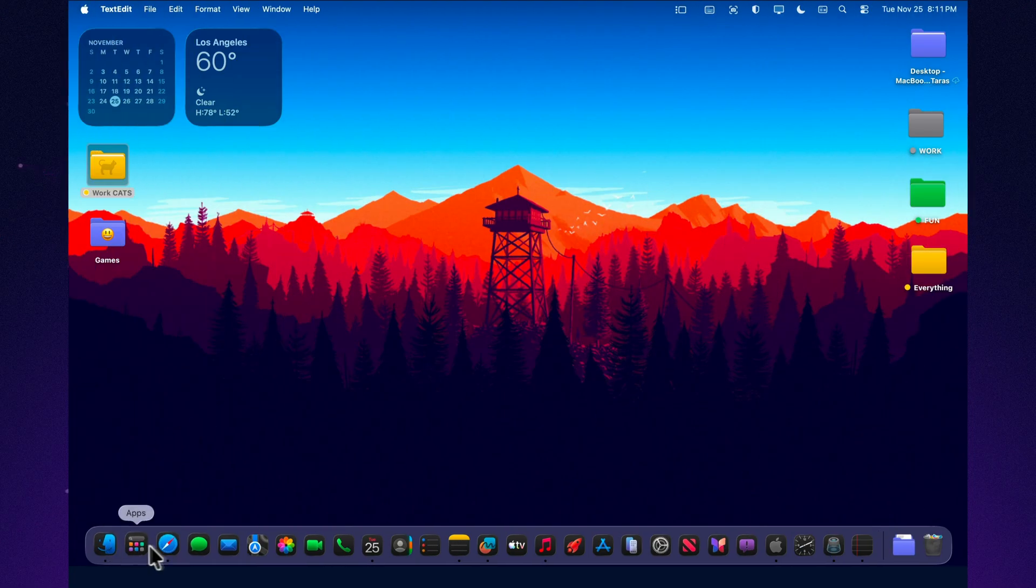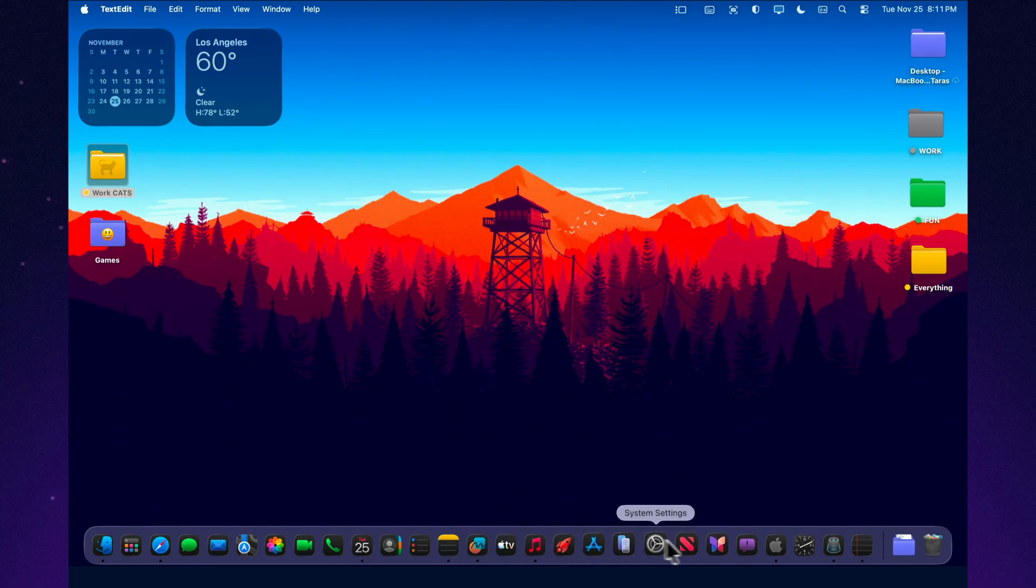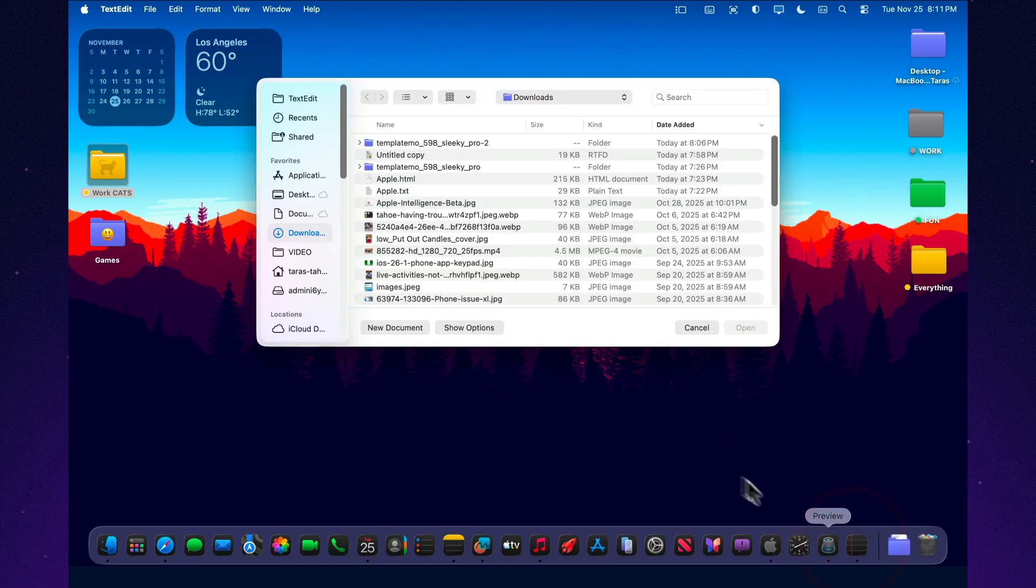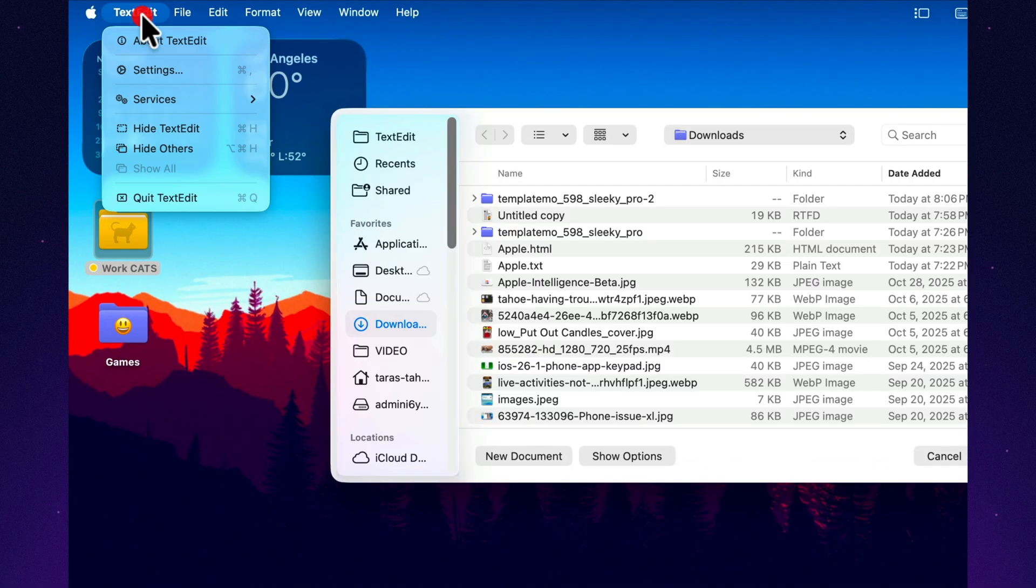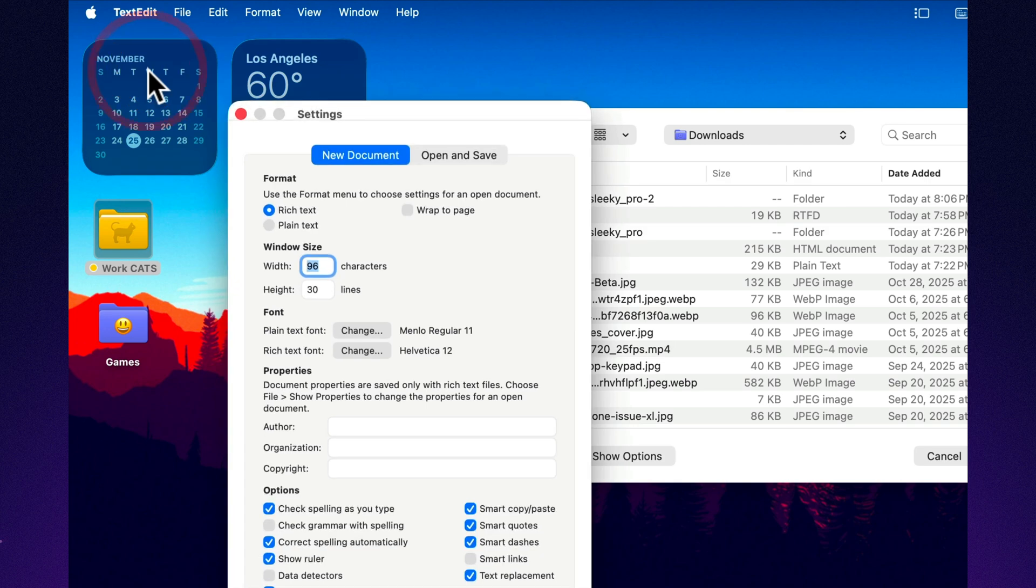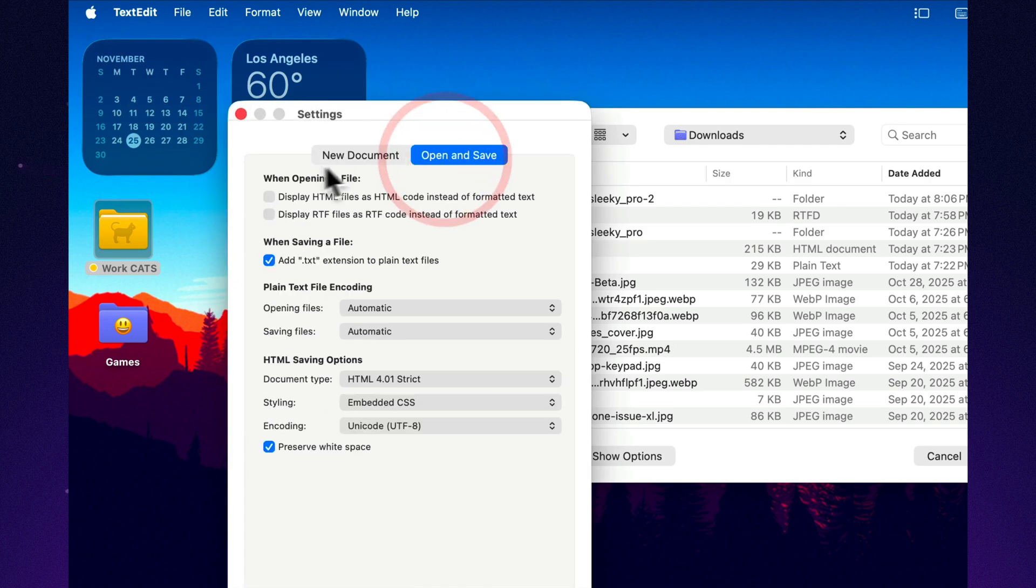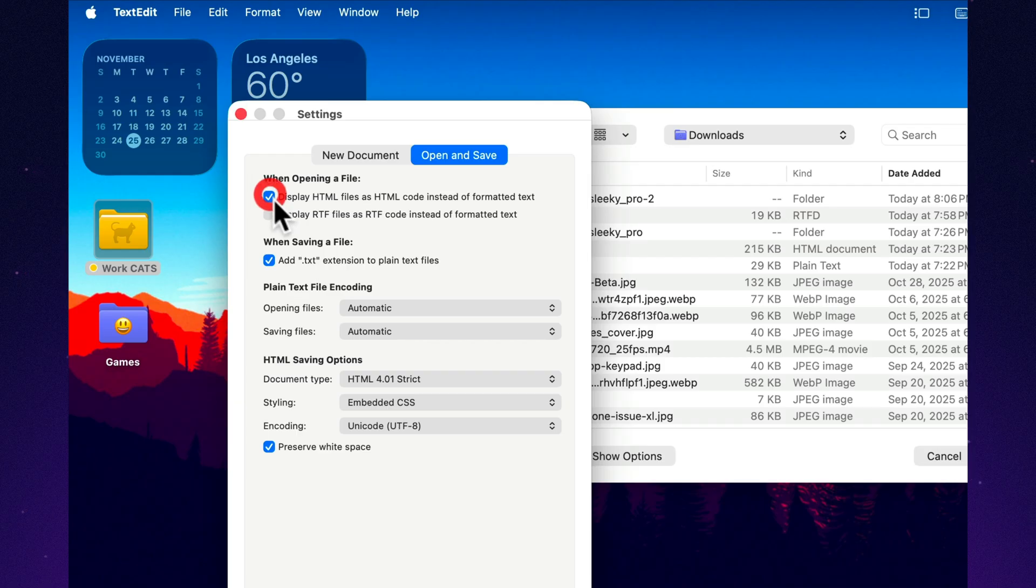Now let's move to the second feature, the one almost nobody talks about: using TextEdit as a quick HTML and markup scratchpad. In Tahoe 26, it still opens and saves HTML files without any trouble.